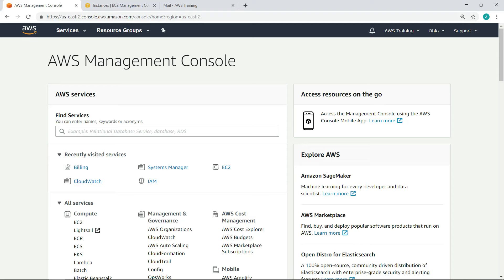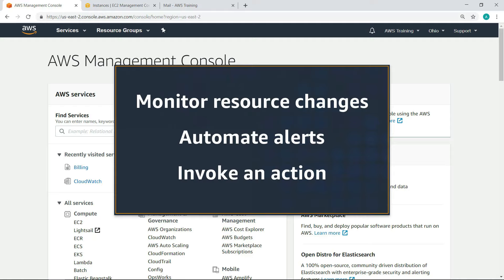In this video you'll see how to use Amazon CloudWatch events to monitor resource changes in your Amazon Web Services environment and automate alerts that invoke an action.